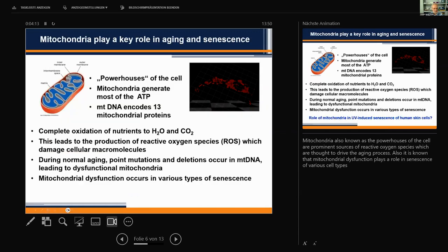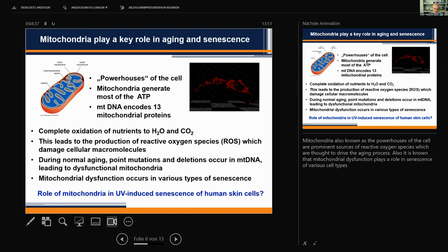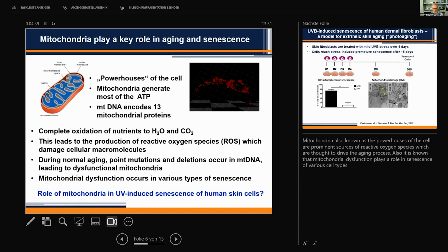We also have to consider the role of mitochondria. Mitochondria, known as the powerhouse of the cell, are prominent sources of reactive oxygen species, which are thought to contribute to driving the aging process. It is also known that mitochondrial dysfunction plays an important role in cellular senescence in various cell types. This led us to the next question: is there a role for mitochondria in UV-induced senescence of human skin cells?